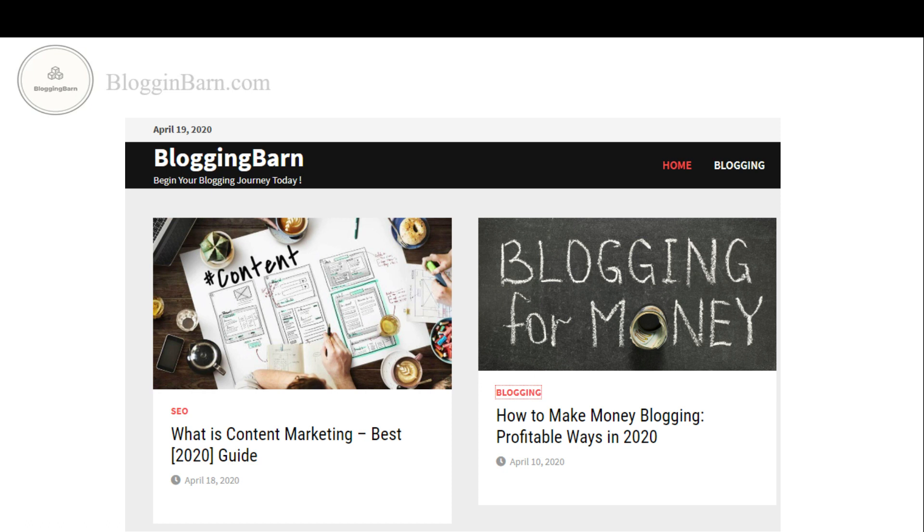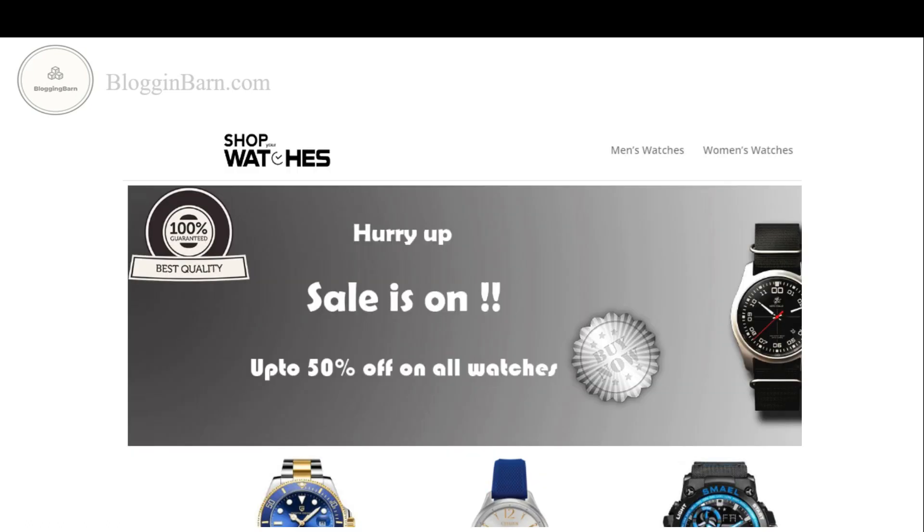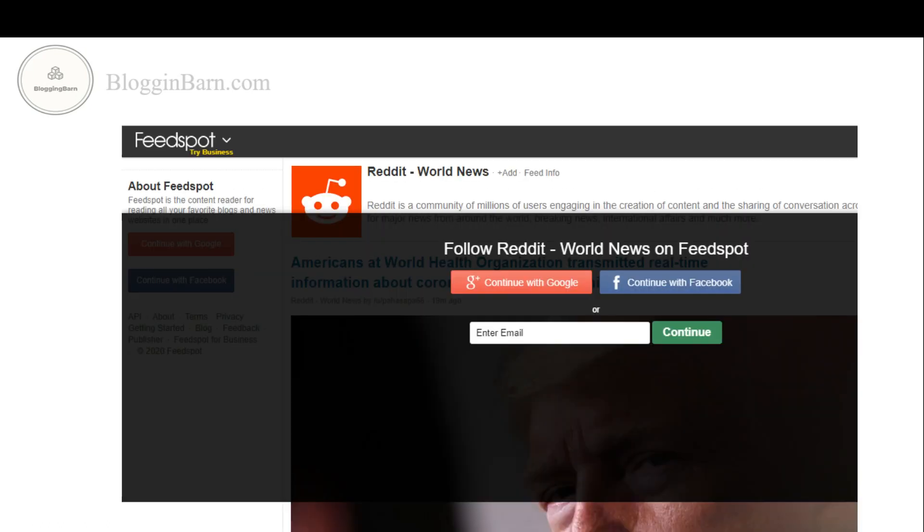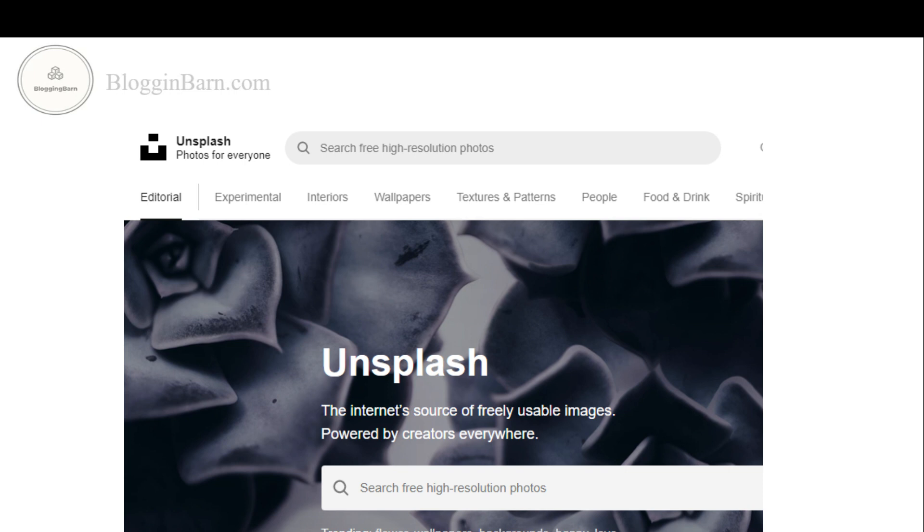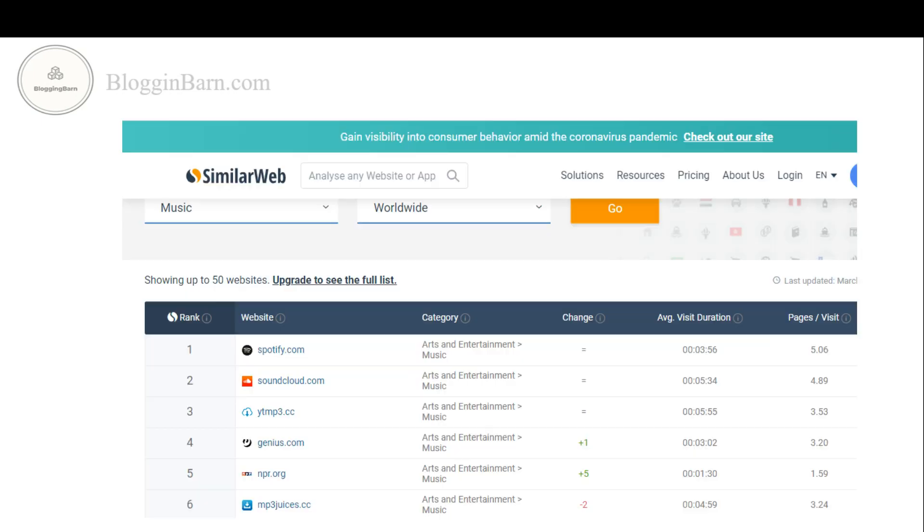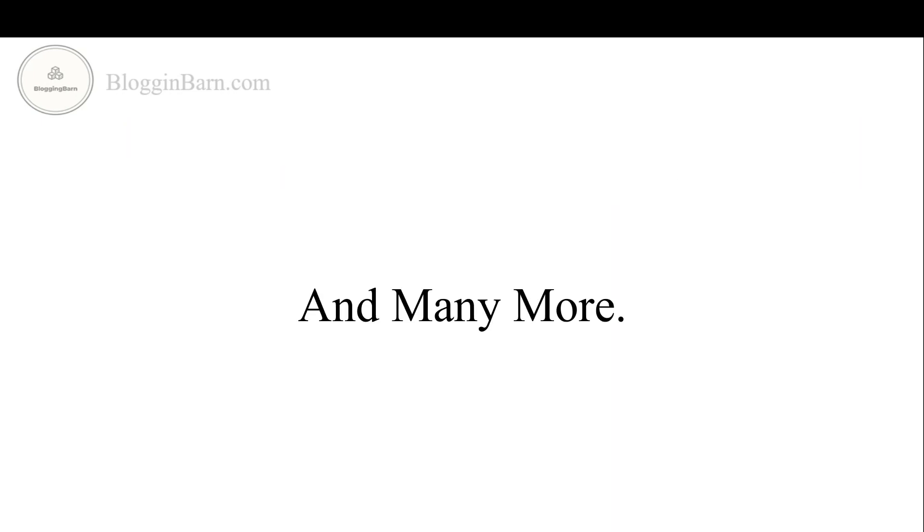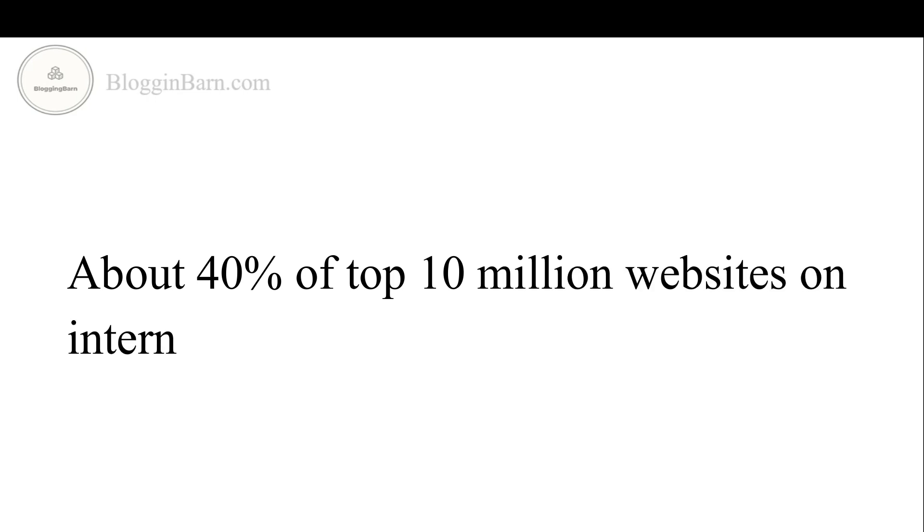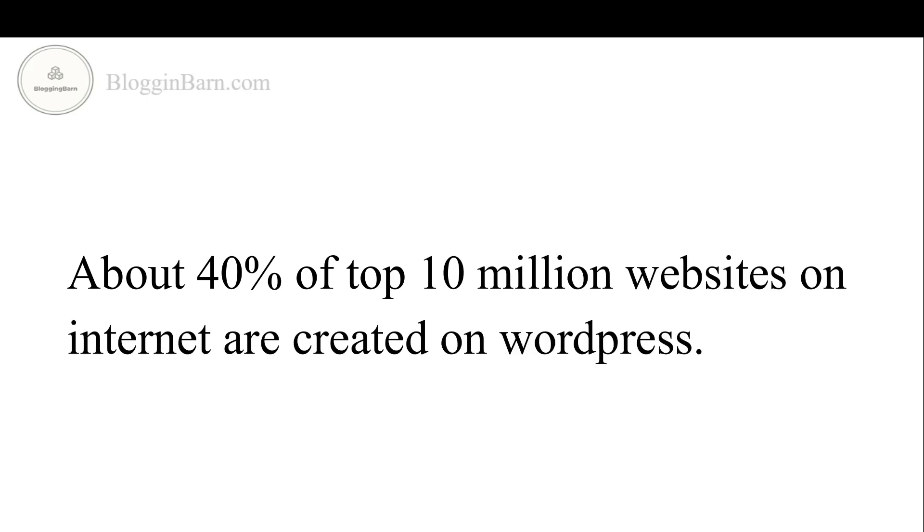You can create any kind of website using WordPress including blog, e-commerce store, business website, newsletter site, photography site, music site and many more. About 40% of top 10 million websites on internet are created on WordPress.